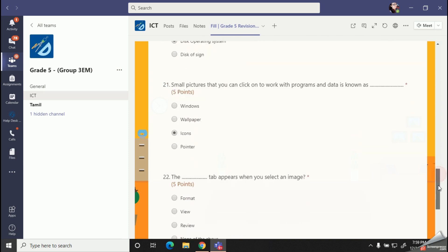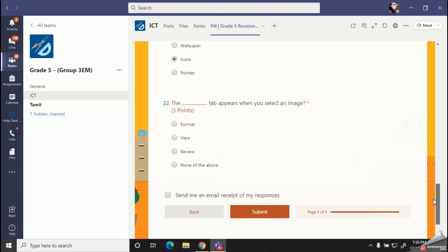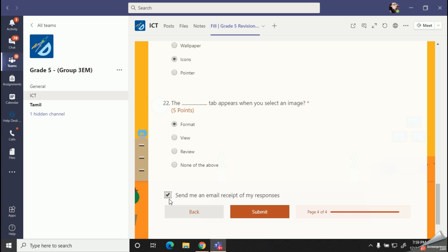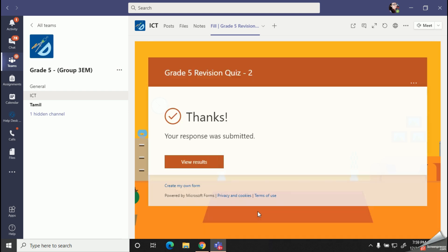All right, so once after you finish filling your quiz, you will get a message like this. Don't forget to click and tick this box. Once you click this box, you will get a copy of your quiz which you have answered. Now you can click the submit button and with the answers, and here you can check your points also.